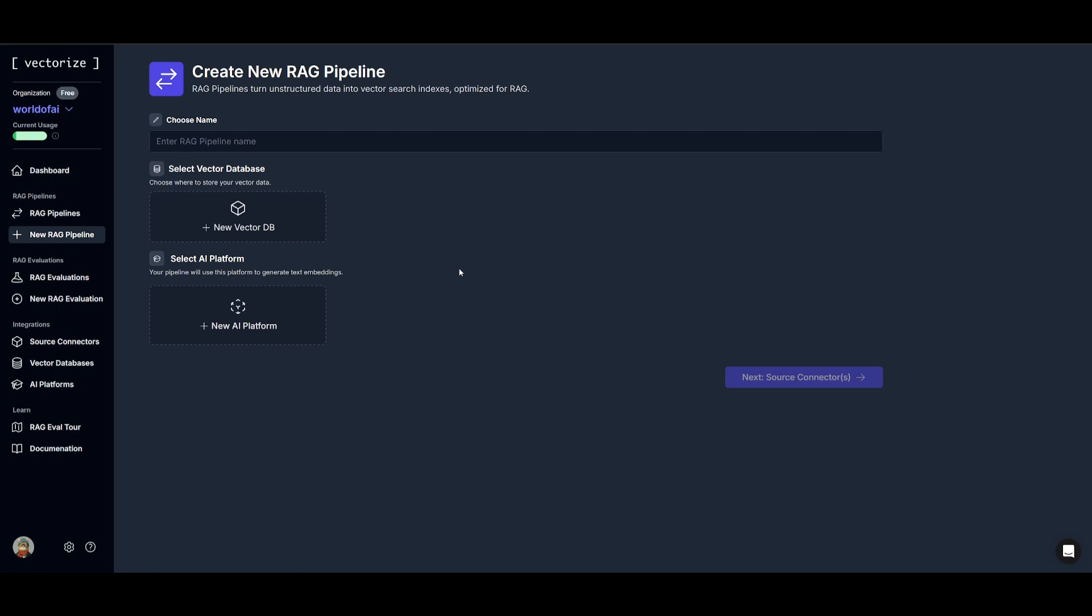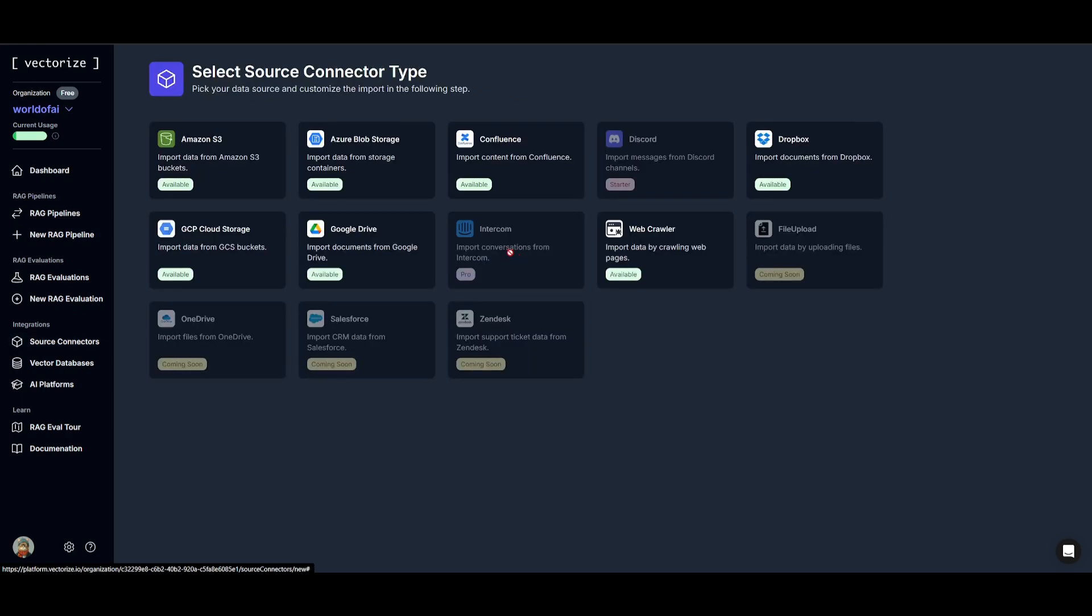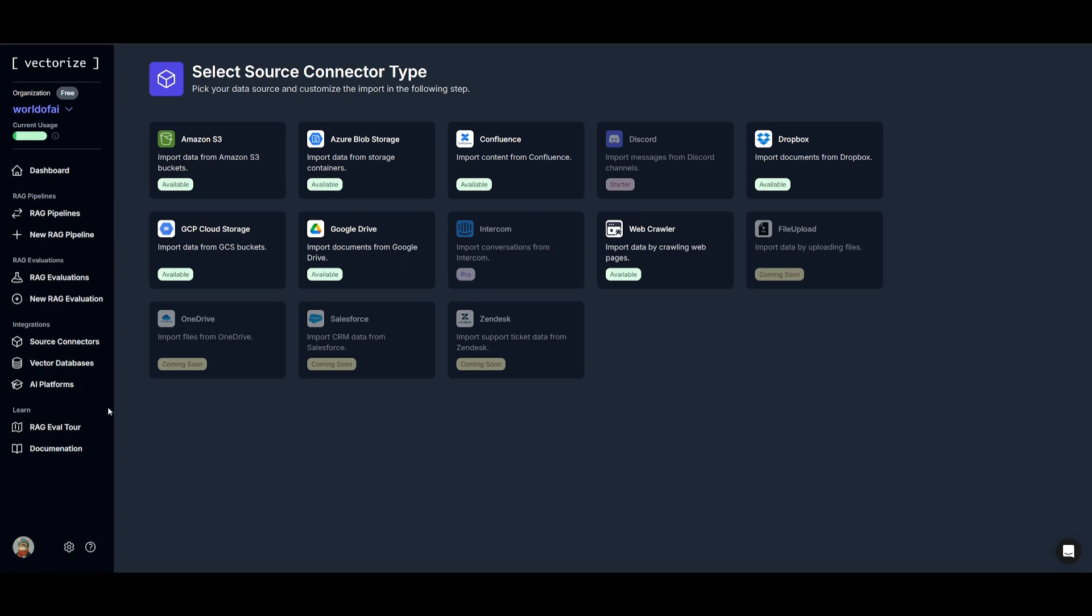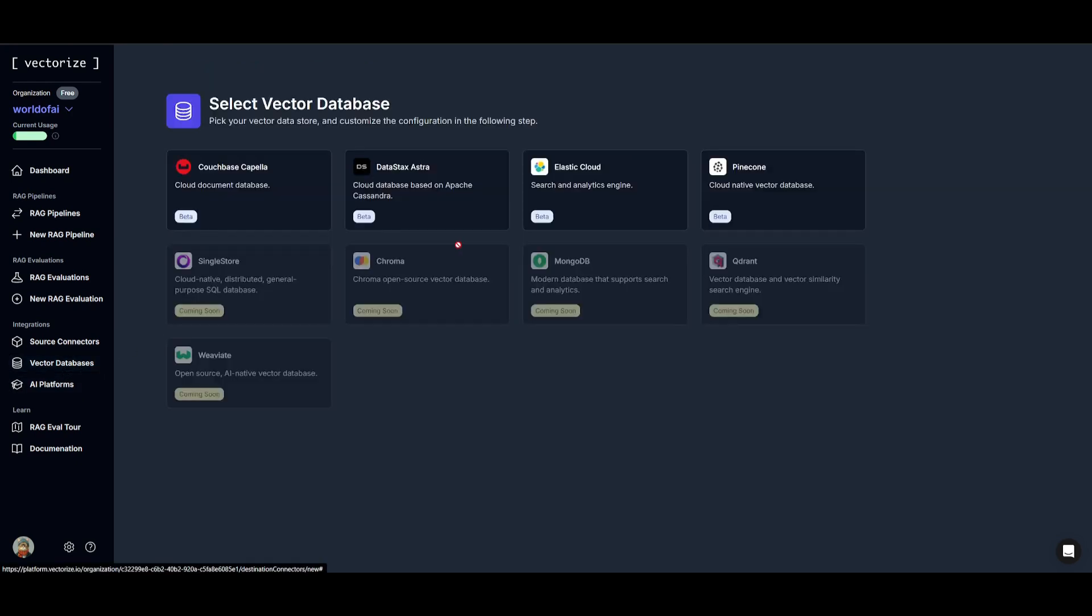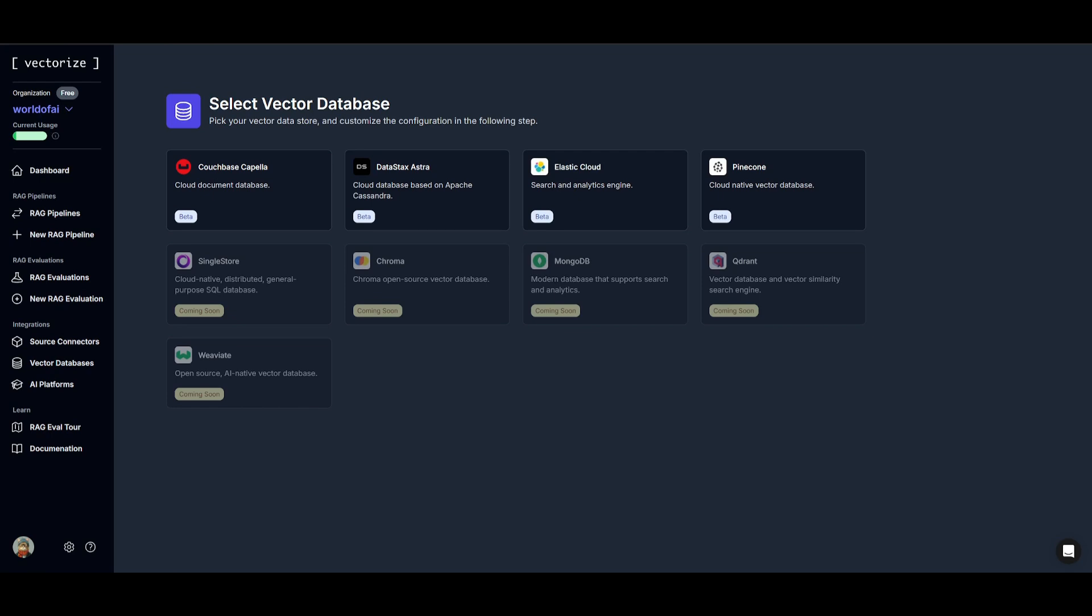And essentially the key features are where you can connect unstructured data from various sources which we saw previously. You have all these sources in which you can connect your data from and you can keep your vector indexes and unstructured data synchronized which is going to ensure your RAG application always has the latest information. It avoids stale data in your RAG responses and it brings your own vector database where you can maintain full control and ownership of your data. You can use retrieval endpoints for built-in re-ranking and relevancy scoring to enhance your RAG application.